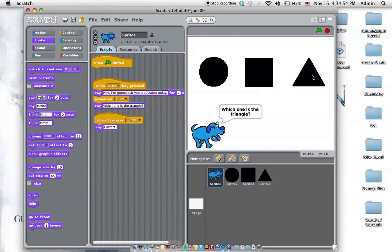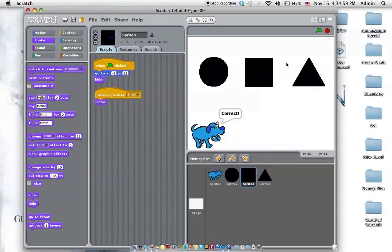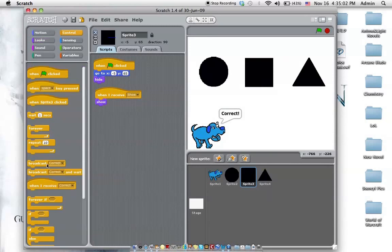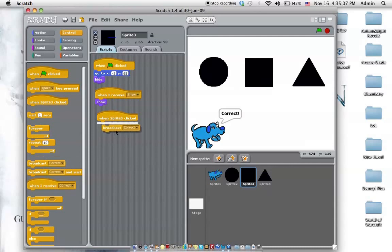So let's try it out. Cool. But what if we click the wrong thing? Then when sprite 3 is clicked, we just have to broadcast wrong.